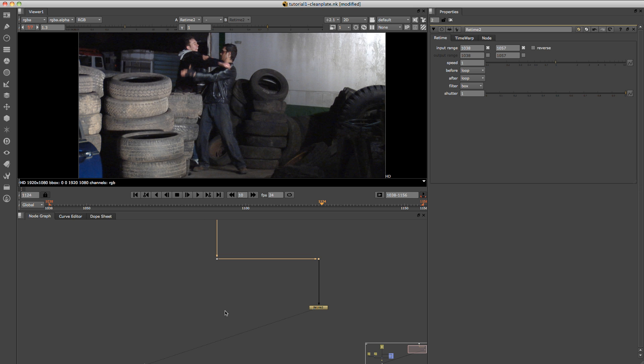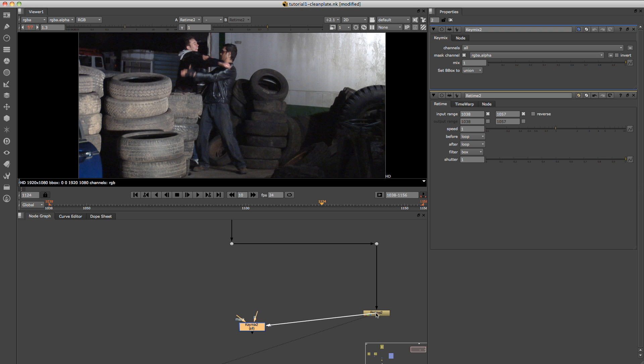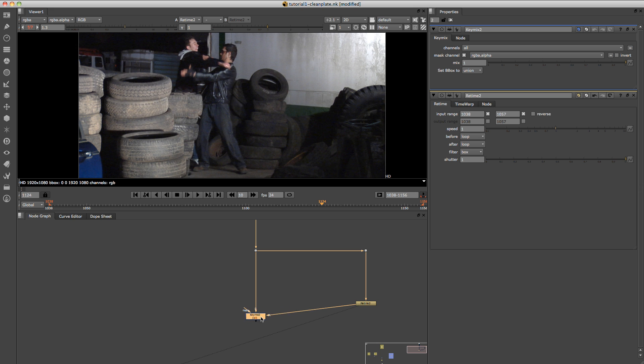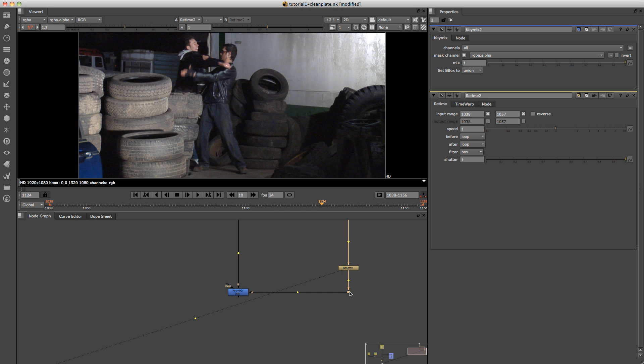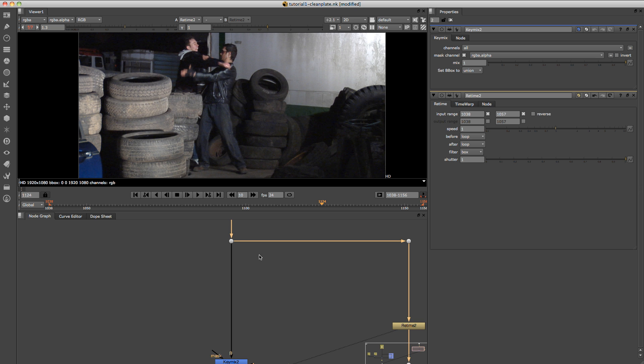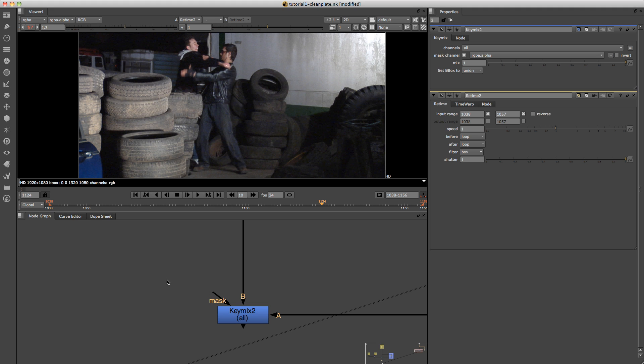And what you want to do now is push tab and just type in key mix, push enter. And what we're going to do is connect the A side of the pipe to the retime and the B side to the original footage, which is running down the stream here. Once again, I'm just going to keep this neat. And what this key mix node does is it says put A, so coming from this pipe, put the A over B. So put the clean plate over the original via the mask here. So whatever you tell it to or whatever the selection will be.